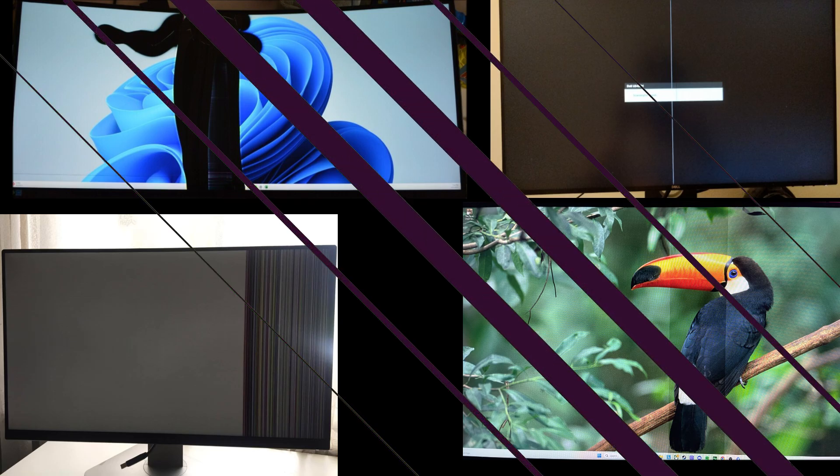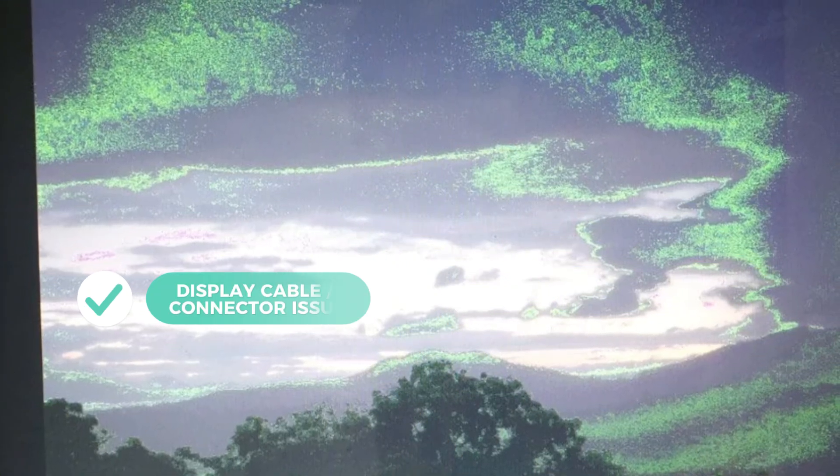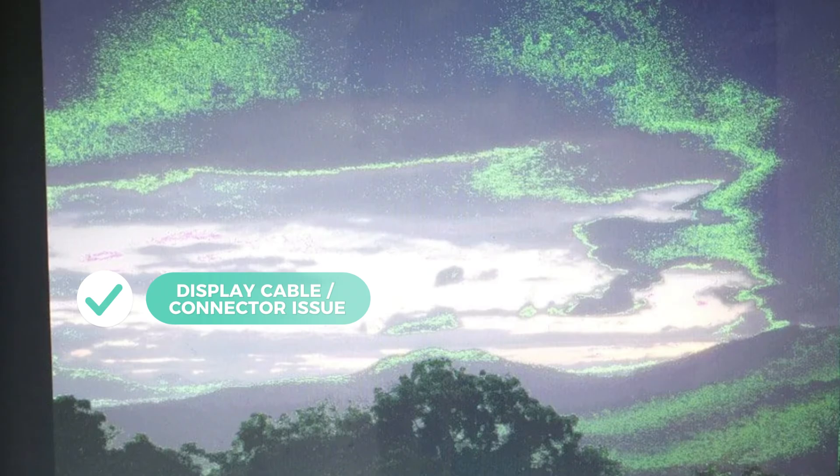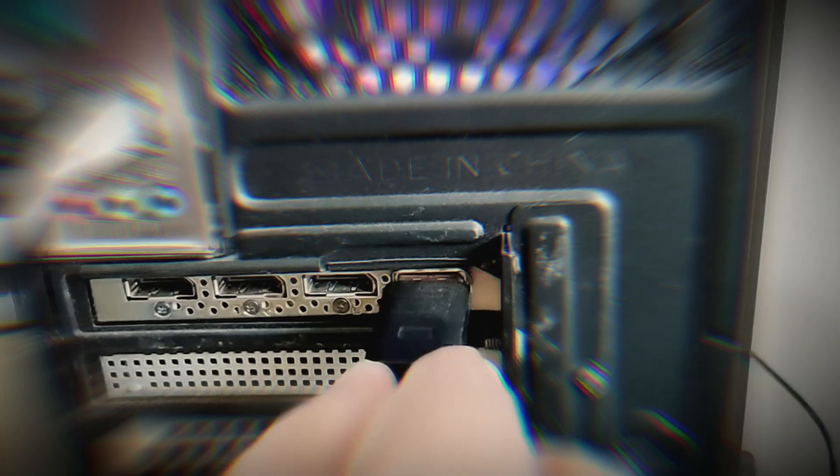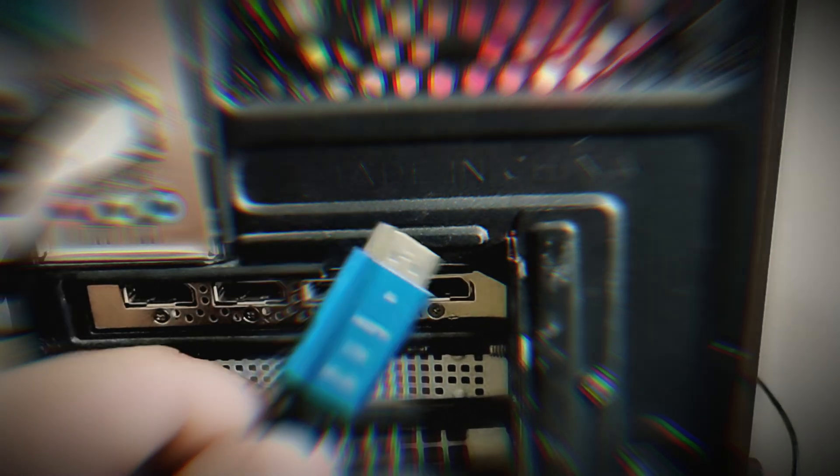If you notice sudden fluctuations or scattered greenish pixels on your display, this issue is frequently associated with the display cable or the connector adapter. To address this issue, inspect physical connections, consider using an alternative adapter or cable. It is advisable to replace the faulty component promptly.